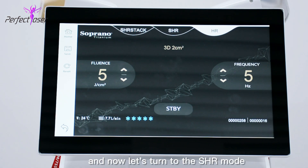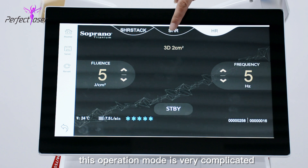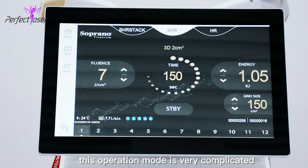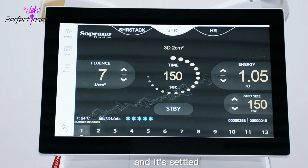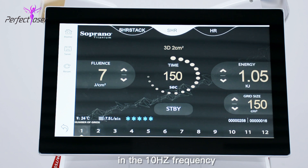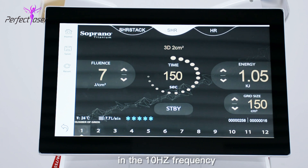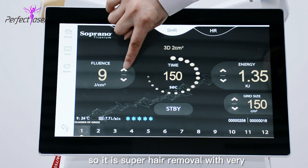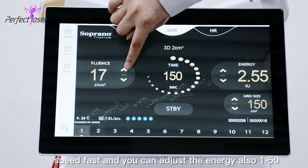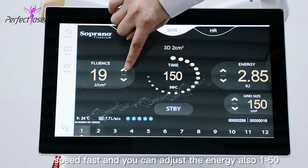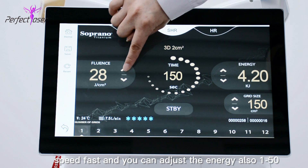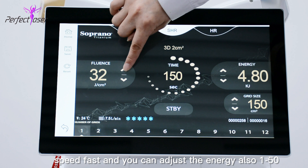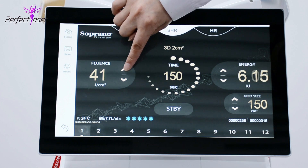Now let's turn to the SHR mode. This operation mode is very fast — it is set to 10 Hz frequency, so it provides super hair removal at very high speed. You can also adjust the energy from 1 to 50.